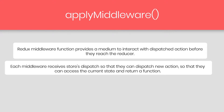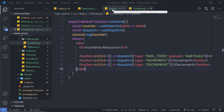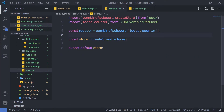So let's see how to work with middleware functions in the Redux application. Let me go back to my previous example and show you how you can work with middleware functions. I'm going to go back to my store.js file and inside this file, I'm going to create my middleware.